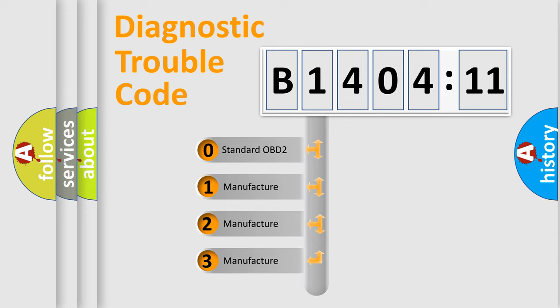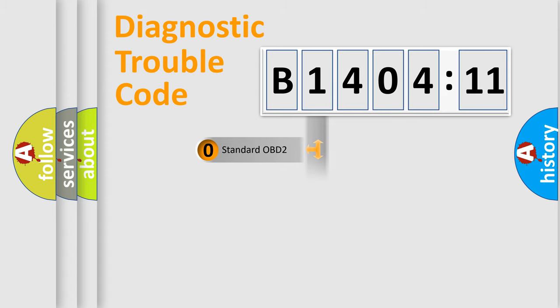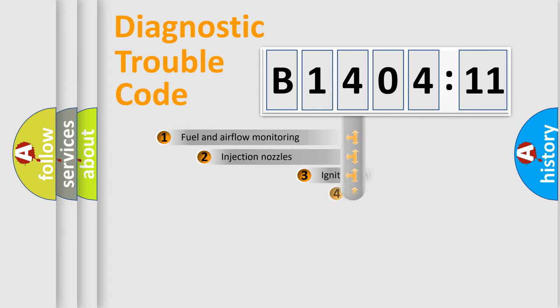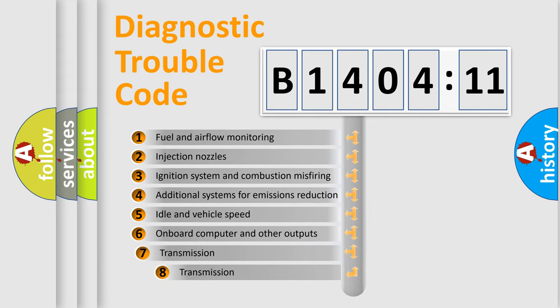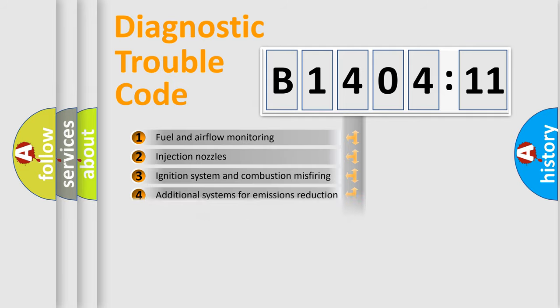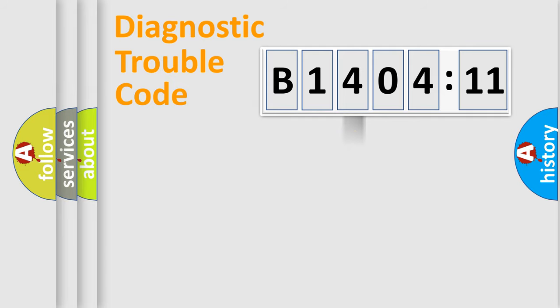If the second character is expressed as zero, it is a standardized error. In the case of numbers 1, 2, 3, it is a more specific expression of the car-specific error. The third character specifies a subset of errors. The distribution shown is valid only for the standardized DTC code.